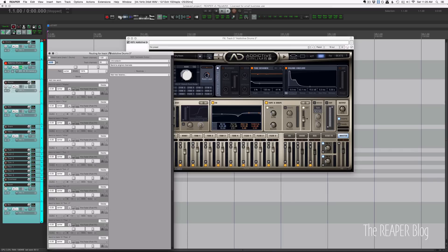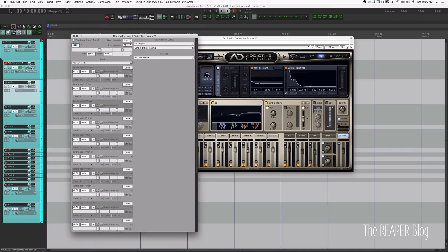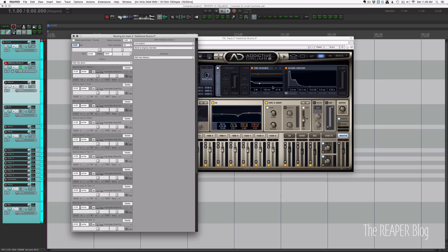So if we look at the routing for this, the Addictive Drums track is not going out to the folder. Its parent send is turned off, which means that output 1 and 2 of Addictive Drums is not using this main output like it would be if you just put in the plugin without doing any special routing.